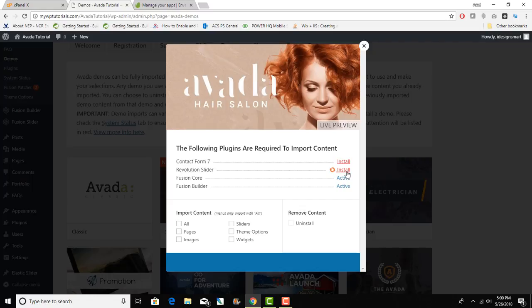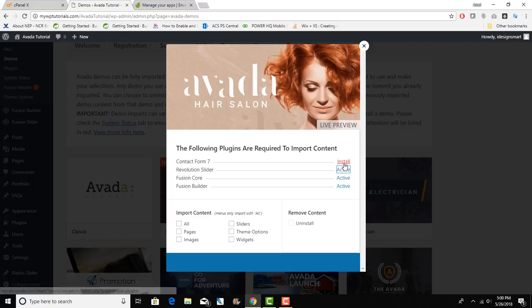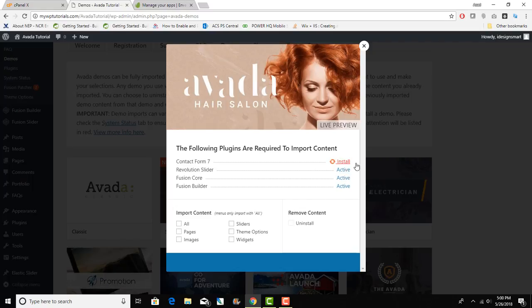They've also added options as you can see, the import content. You can do all pages, images, slider, theme options, widgets, uninstall. Uninstall means it will remove any previously installed stuff. Now you can see it's become active. I will also do Contact Form 7 so that is active now. To do all I will just simply click on that and then I will say import.